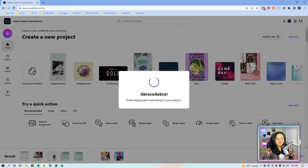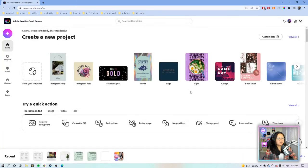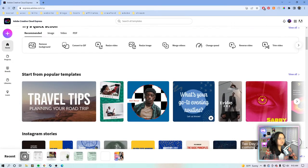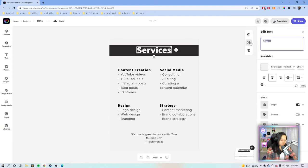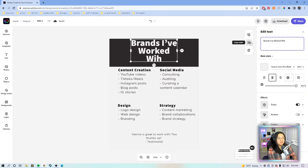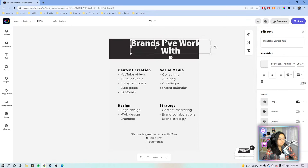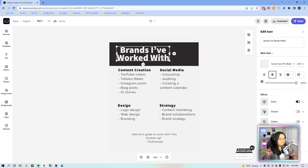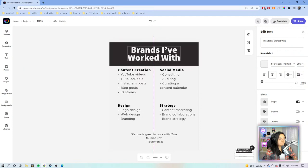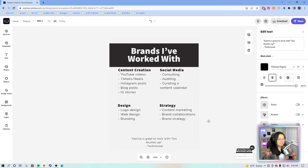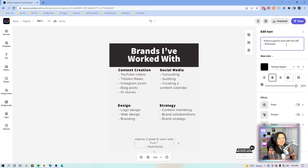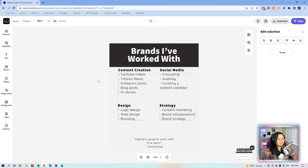Now we're going to do page three, which is another section common in media kits: showing brand logos — what brands you've worked with. We're separating this out so we can have more pages to work with when we get to the quick actions. Title: 'Brands I've Worked With.' We can also leave the testimonial here and update it — maybe 'five stars'!